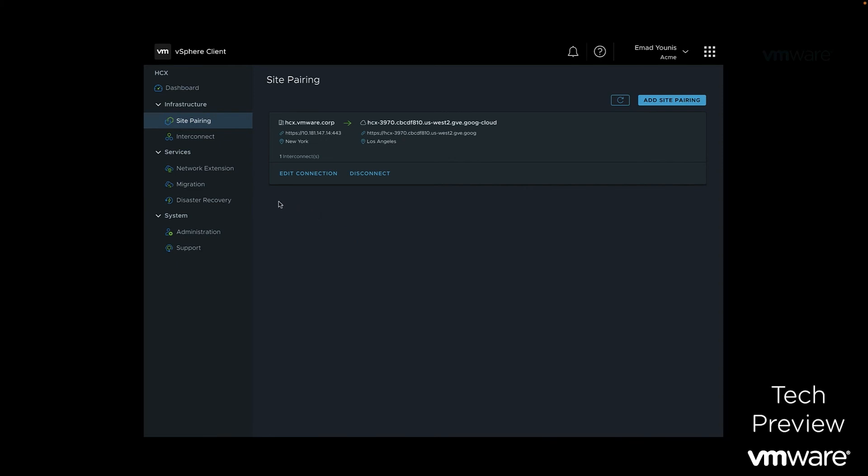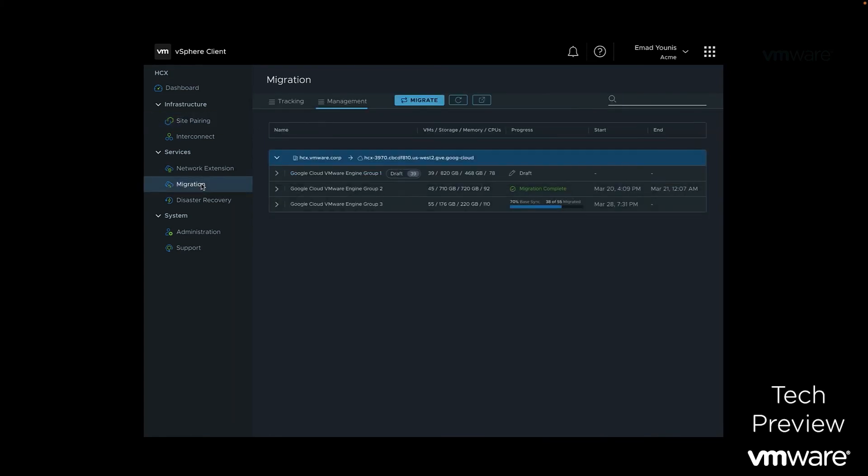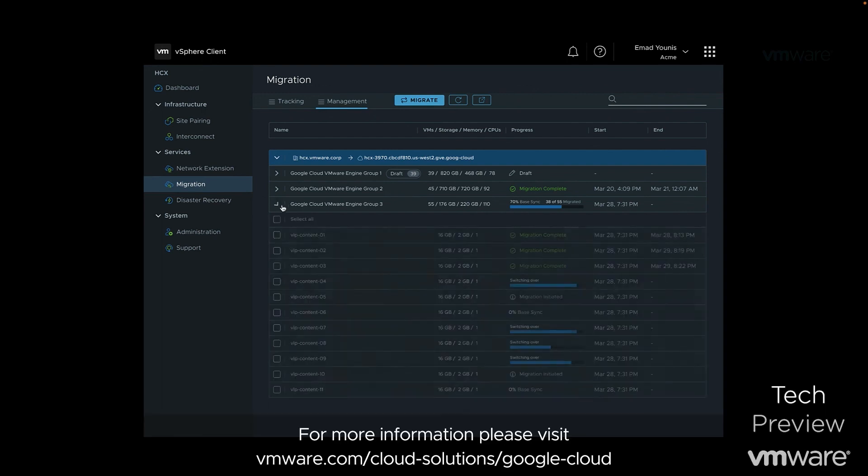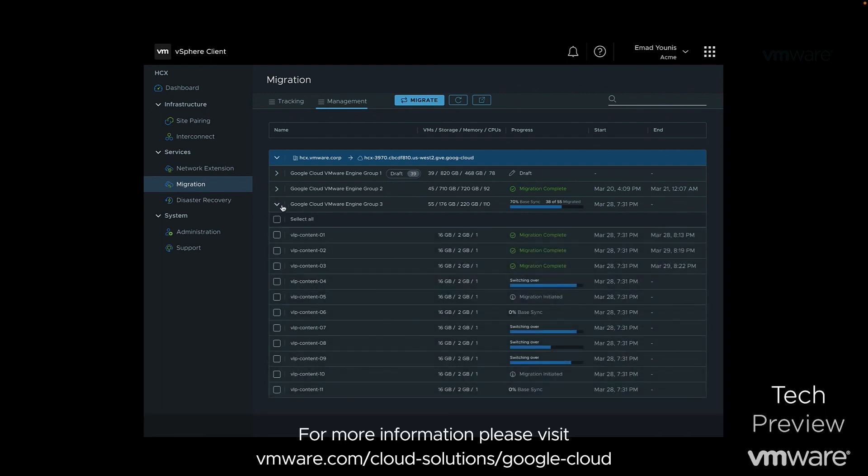Through the VMware HCX migration interface, customers can configure multiple migration waves using mobility groups based on different criteria such as application dependency or infrastructure discovery. Here we see several migration waves at different stages including draft, in progress, and complete.